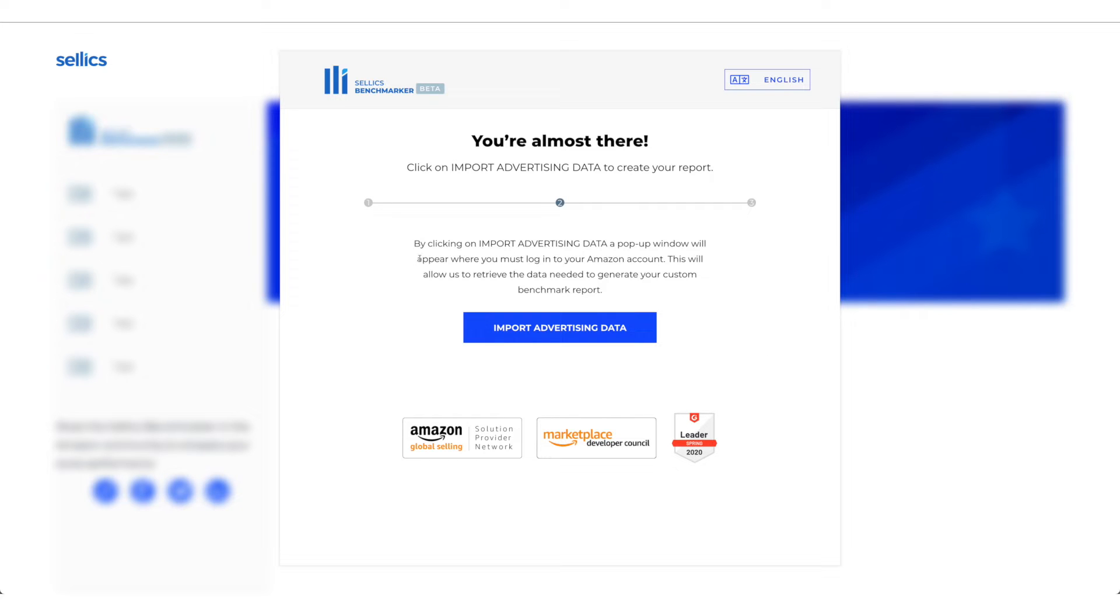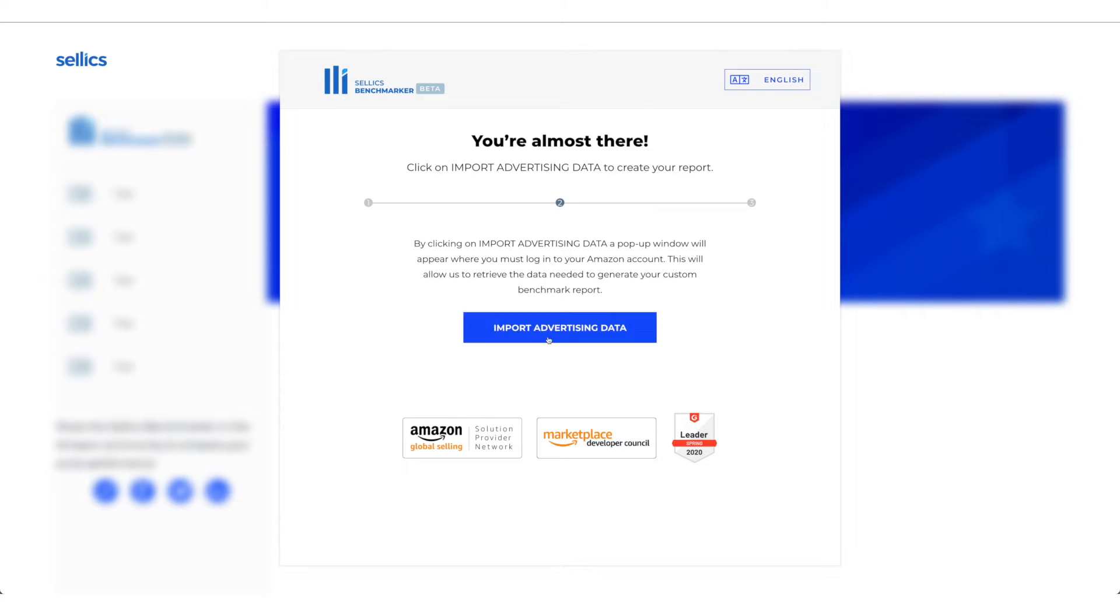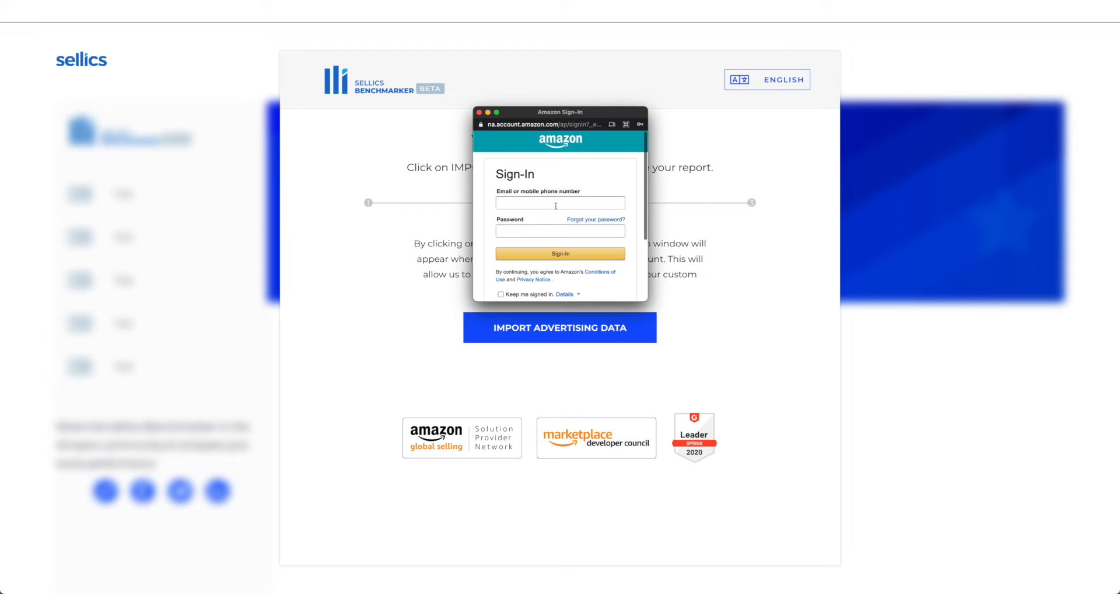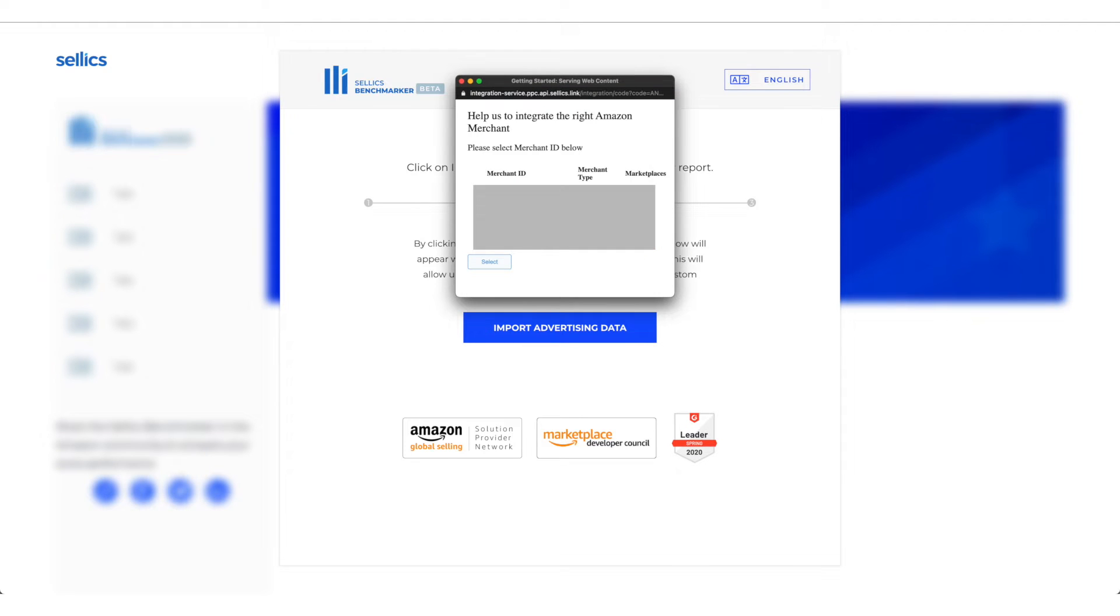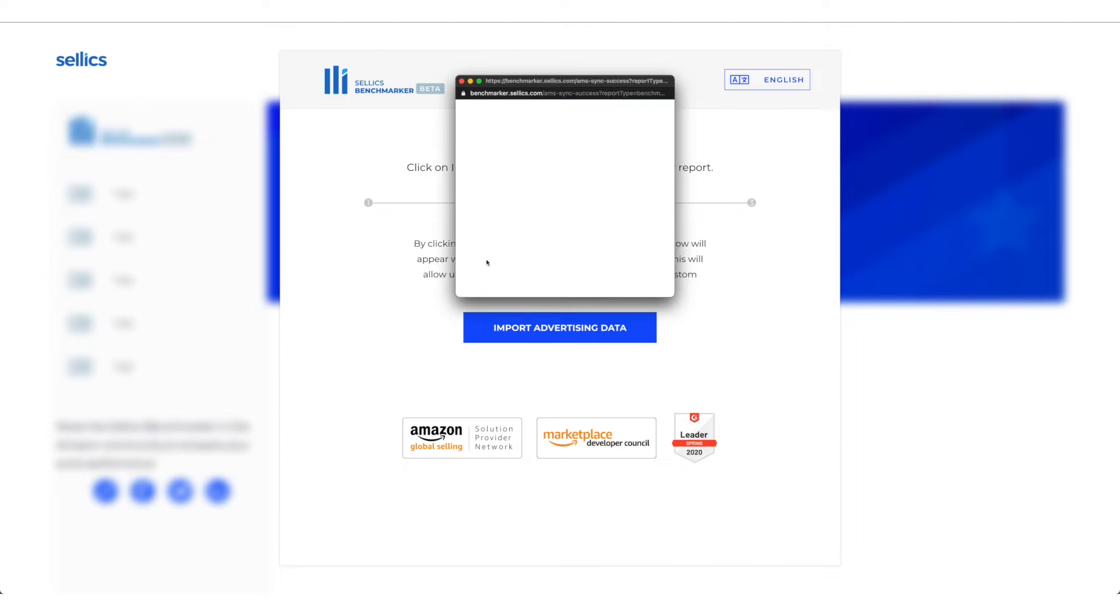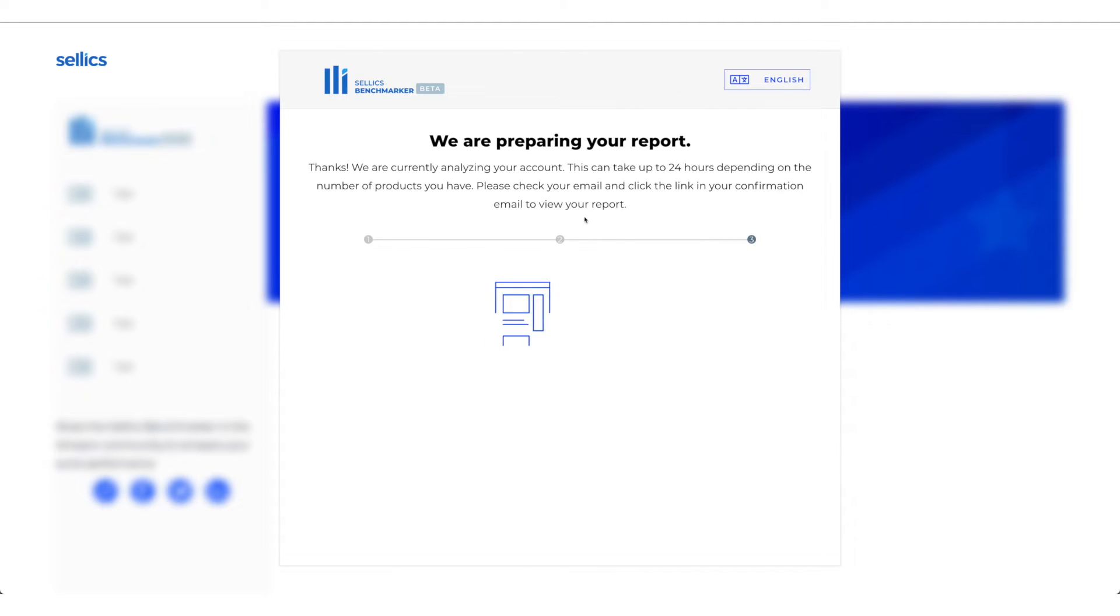It says by clicking on import advertising data, a pop up window will appear where you must log into your Amazon account. This will allow us to retrieve the data needed to generate your custom benchmark report. So we click on import advertising data, and then you basically sign in with your Amazon advertising account, then you choose your advertising account that you'd like to generate the report for and then click select and you get this screen right here.